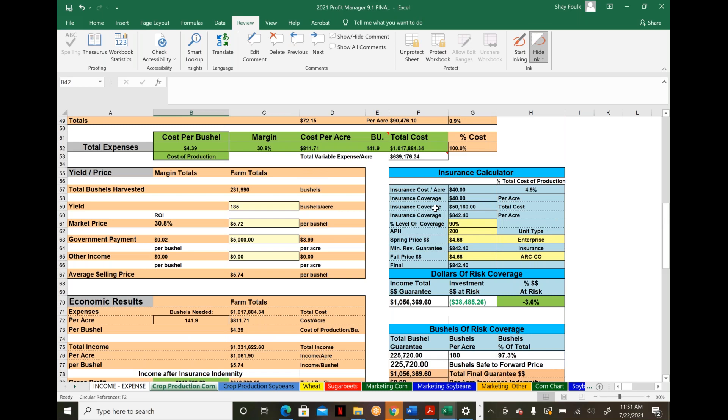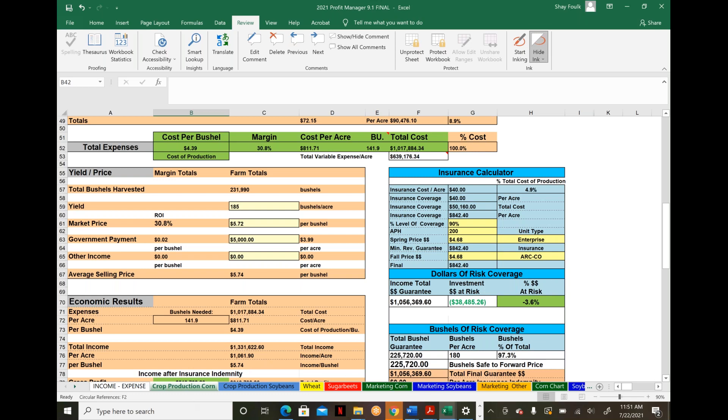We also have an insurance indemnity calculator built in. Insurance decisions, perhaps the most difficult annual decisions, can significantly impact your operation. With market and weather volatility year after year, this tool ties directly into your cost of production to show what risk you have and how to avoid it.